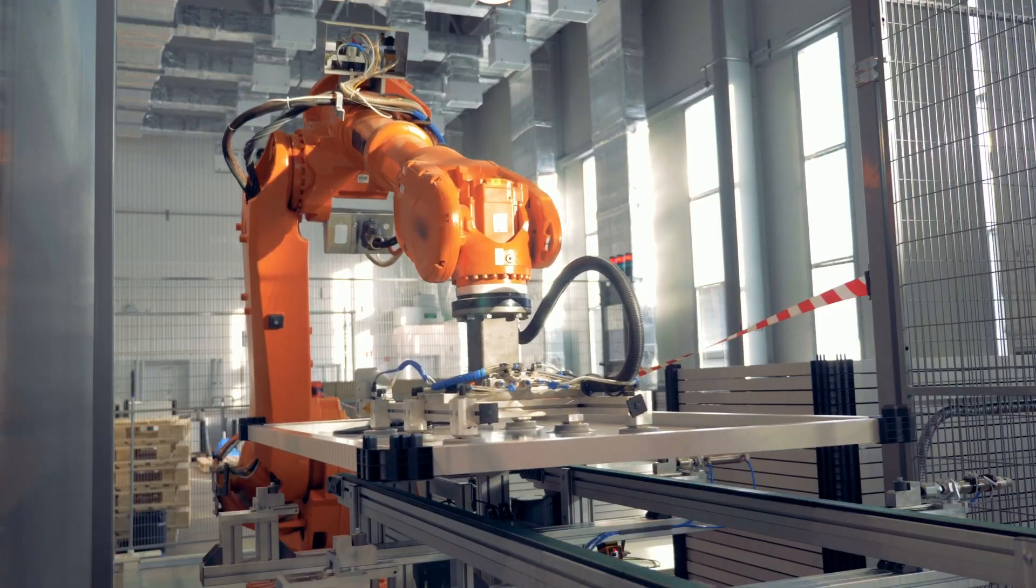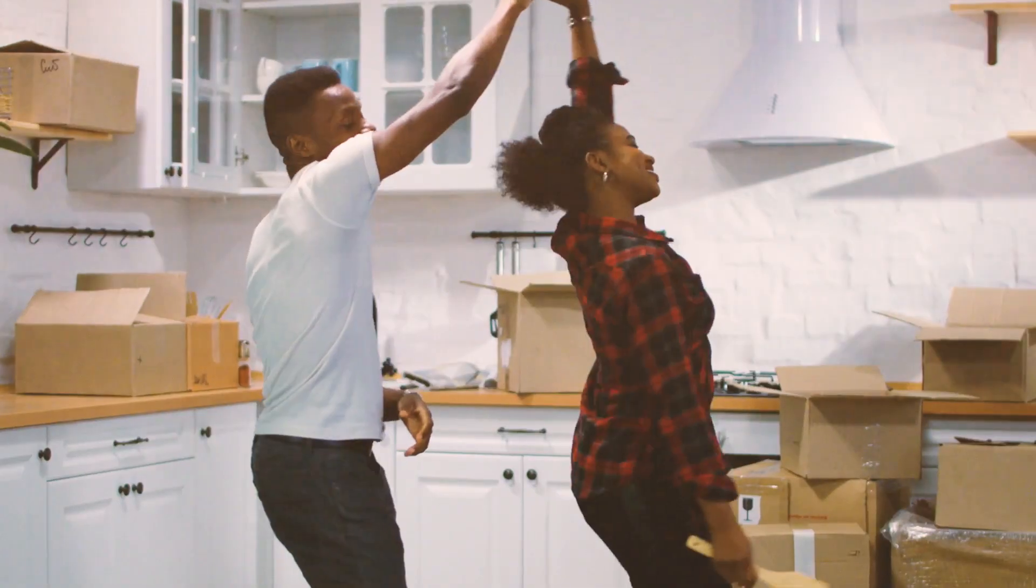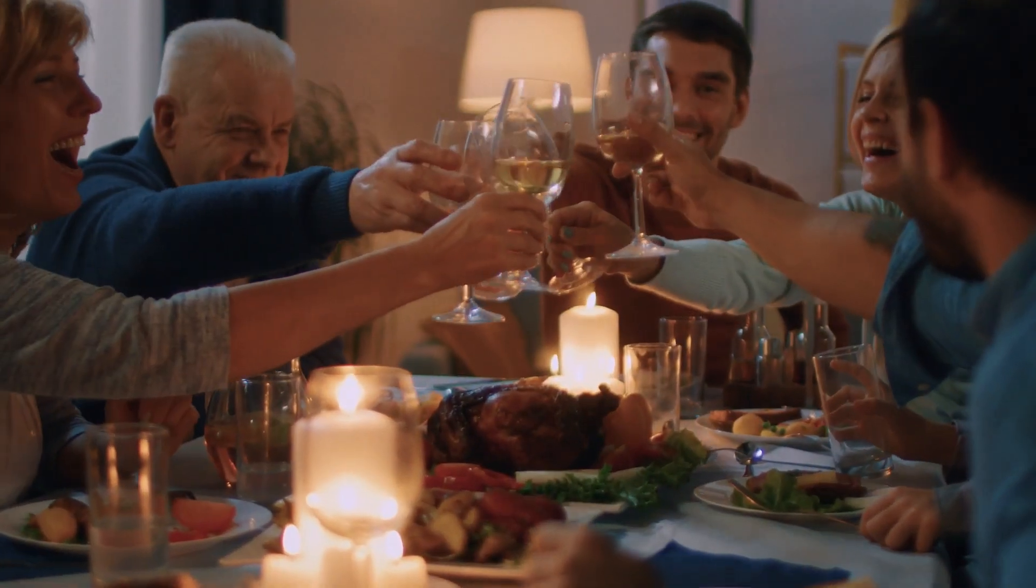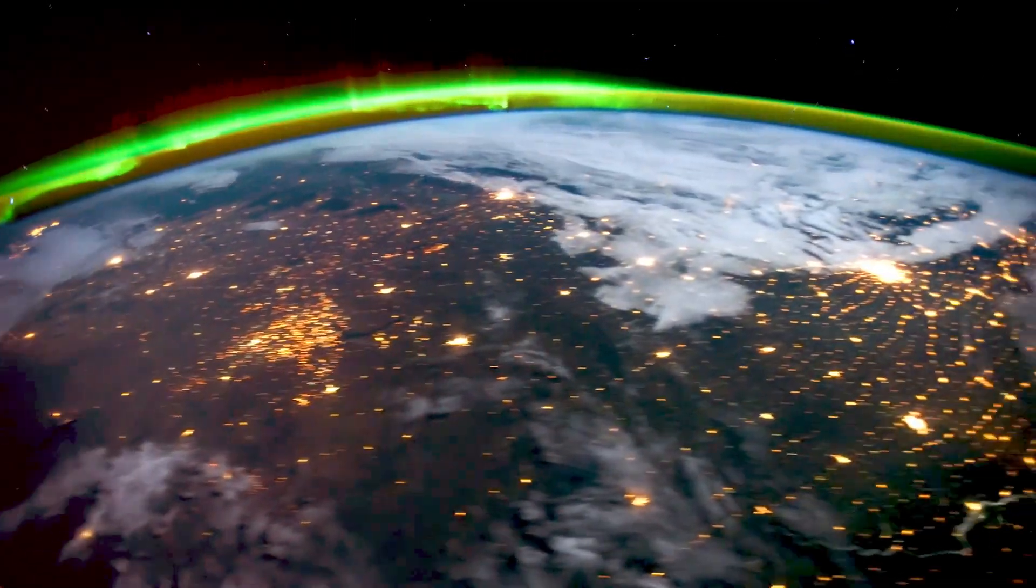For enterprises. For people. For the world.